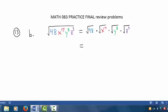Now the largest perfect square that divides into 48 without remainder is 16, and 16 times 3 is 48, so the square root of 48 is the square root of 16 times the square root of 3. Now because the root here is implied to be 2, we can rewrite this radical expression with a fractional exponent: x raised to the 17th divided by 2 power.